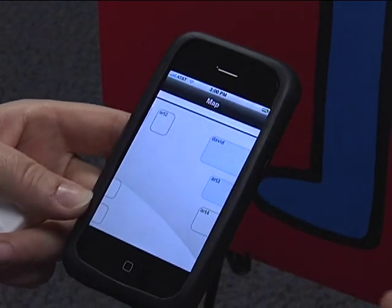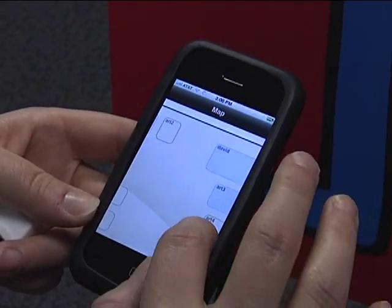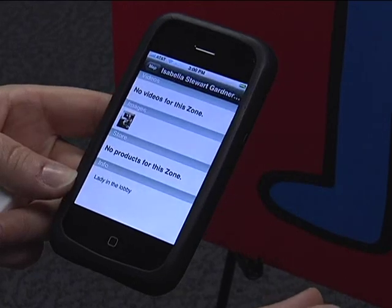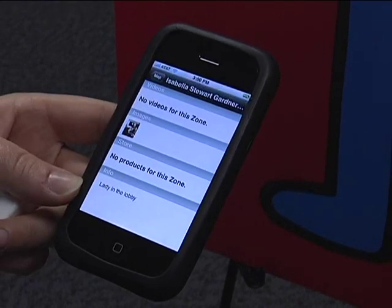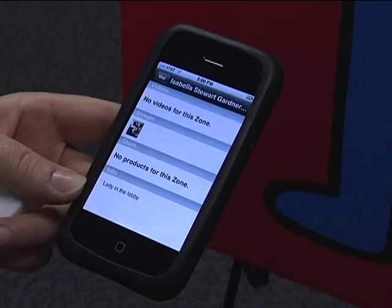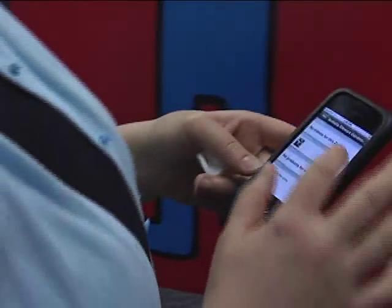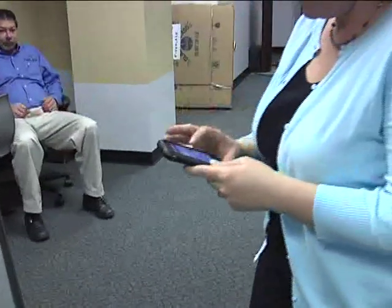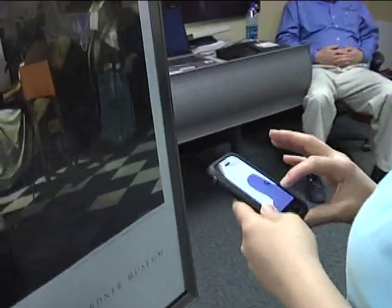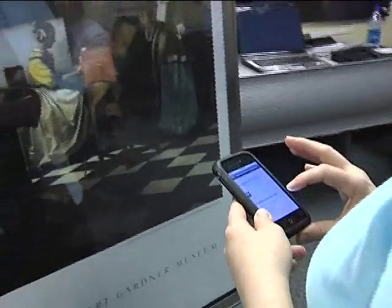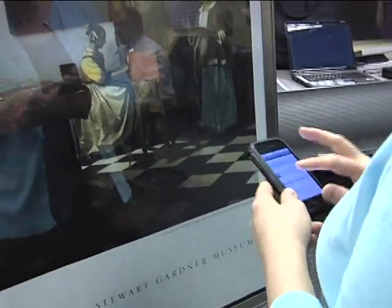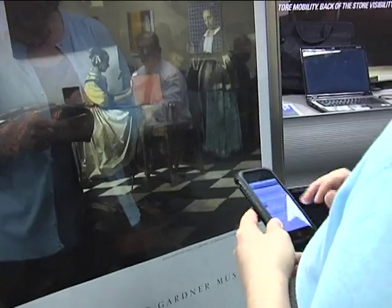The actual device will sense when you're approaching a piece of artwork, and then drive down micromedia — whether it's audio, video, or text — to your device. You can choose what you want to learn, whether it's related to the specific piece of work, the artist, the genre, or the museum itself.